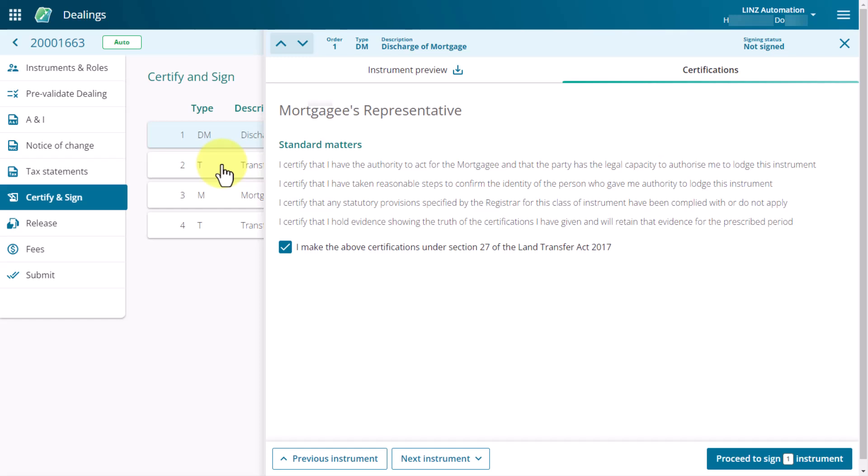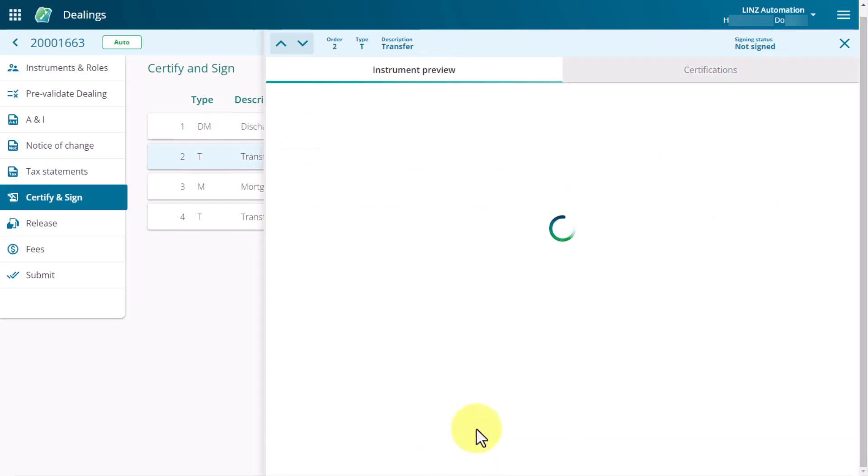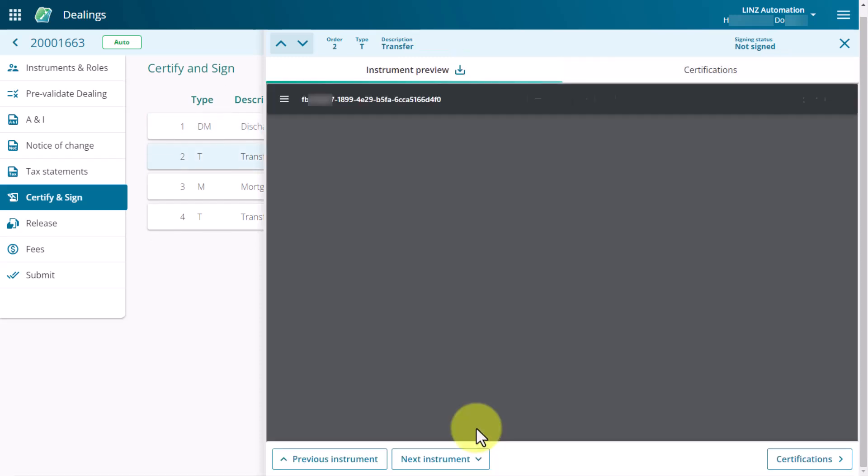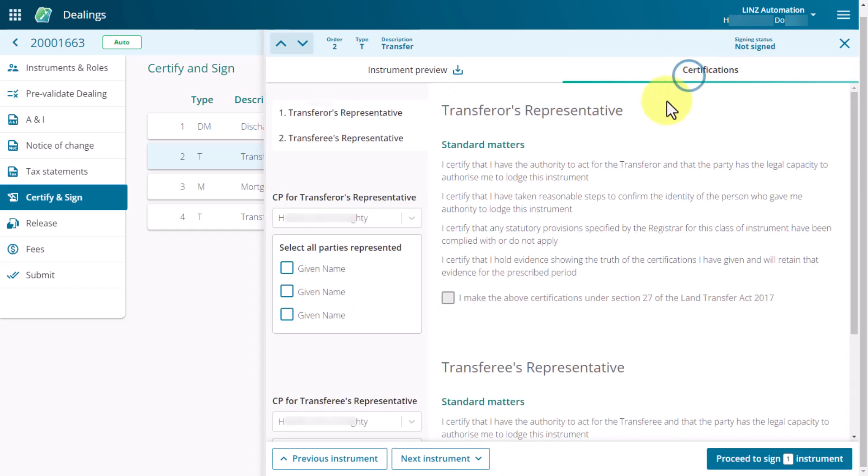We are acting on behalf of all parties in this dealing, so we need to work through all the certifications. When there are multiple conveyancy professionals representing a single role, select the CP and party you are certifying and signing for.